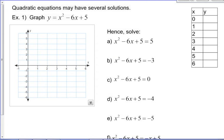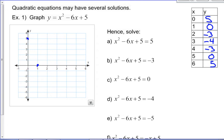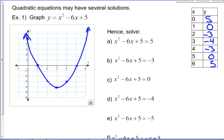Let's do that in the context of a quadratic. We're going to graph y equals x squared minus 6x plus 5, and then use it to solve several equations. We could put it in vertex form, or just do a table of values. Substituting in values: x=0 gives y=5, x=1 gives y=0, x=2 gives y=negative 3, and so on. The vertex is at (3, negative 4), and the graph looks like a parabola opening upward.